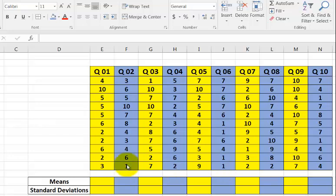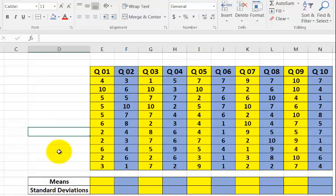How to find means and standard deviations using an Excel spreadsheet. It's quite easy.